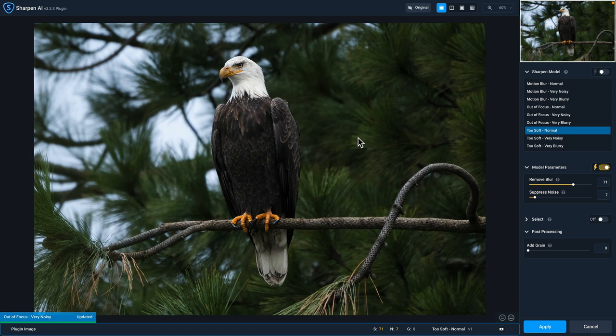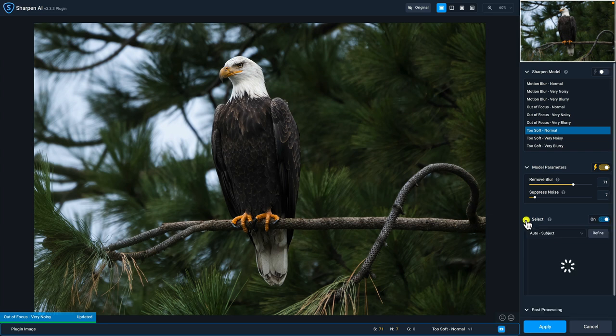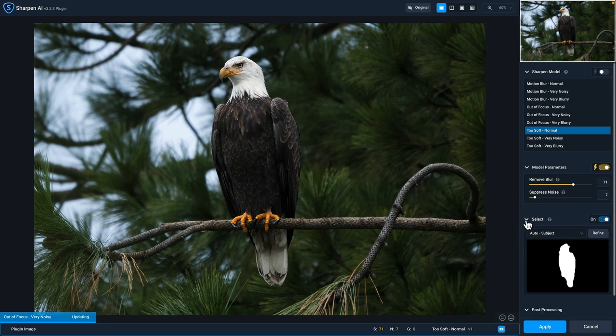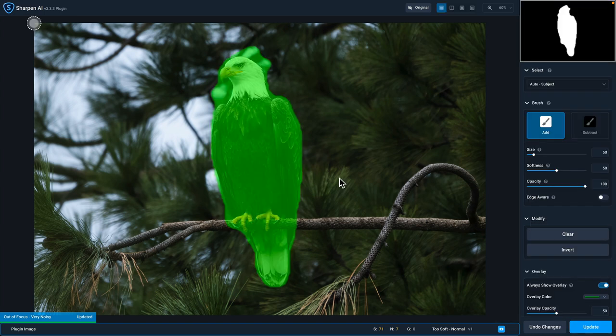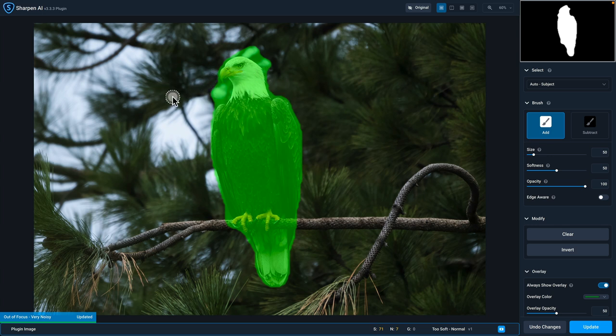So there is a cool new option in Sharpen AI called auto select. If I click on this little disclosure triangle, it'll automatically select the subject. And in this case here, you can see that it selected the eagle, but I want to make sure that we get the branch that it's on as well to be masked in. So what I'm going to do is click on the refine button to go to the masking panel. And now you can see what the auto subject selection is. You can see the actual mask. So there is some refinement that we want to do.